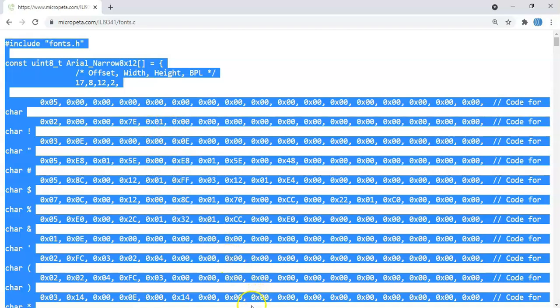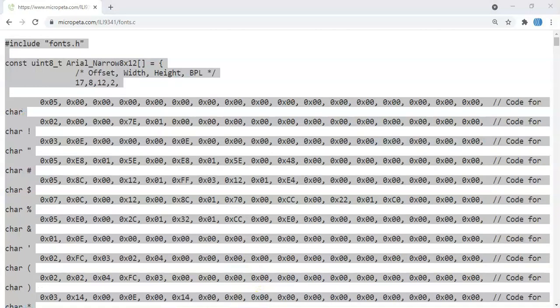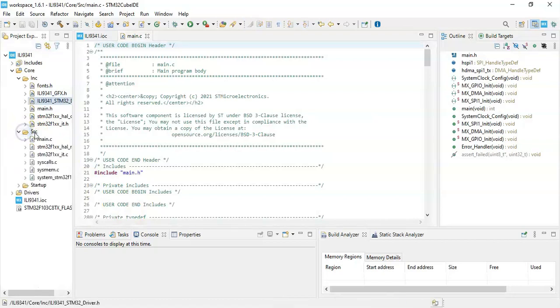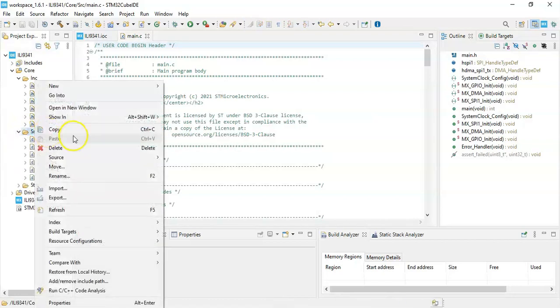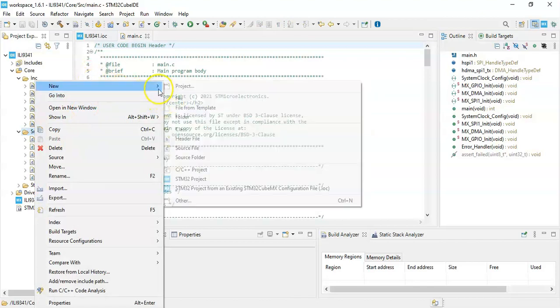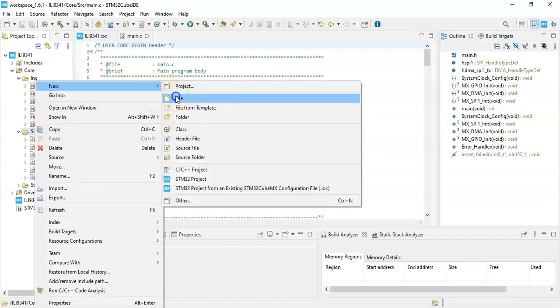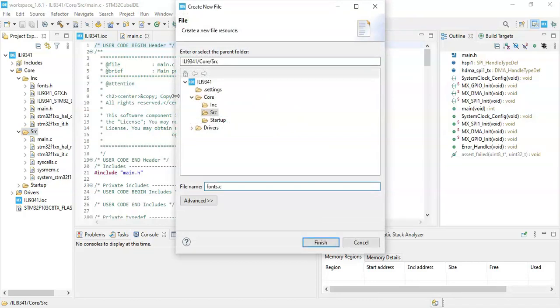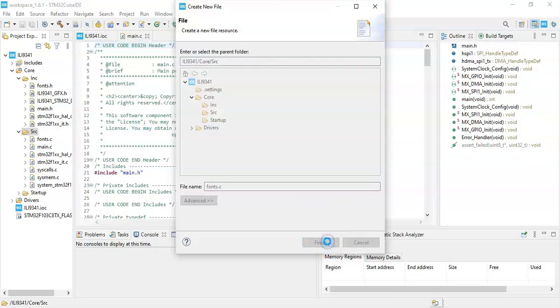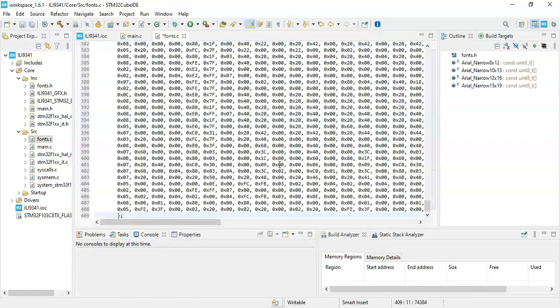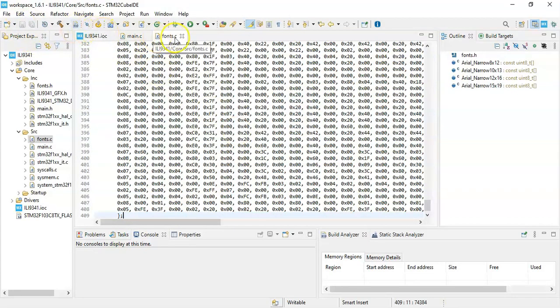Now we need to create this one. Right-click, New, New File. Now it's fonts.c, a C file, click Finish. Control-V to paste all and save, and close.